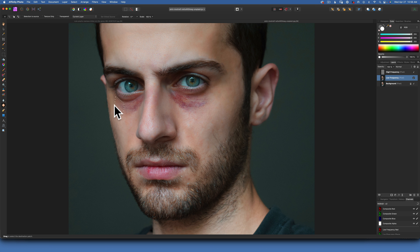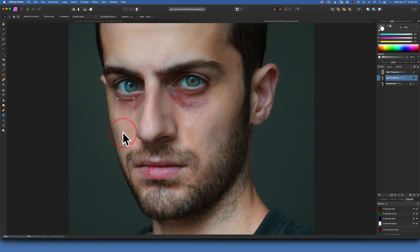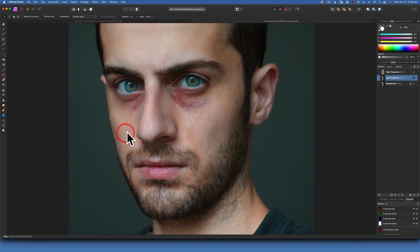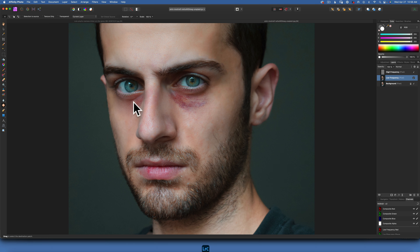It will take that color and apply it. Then we take another patch, do the same thing, and keep going until we replace the whole bruise with nice clean skin. Now I am going very close to the eye — normally you wouldn't want to go close to the eye, but I'll show you how we work around that.